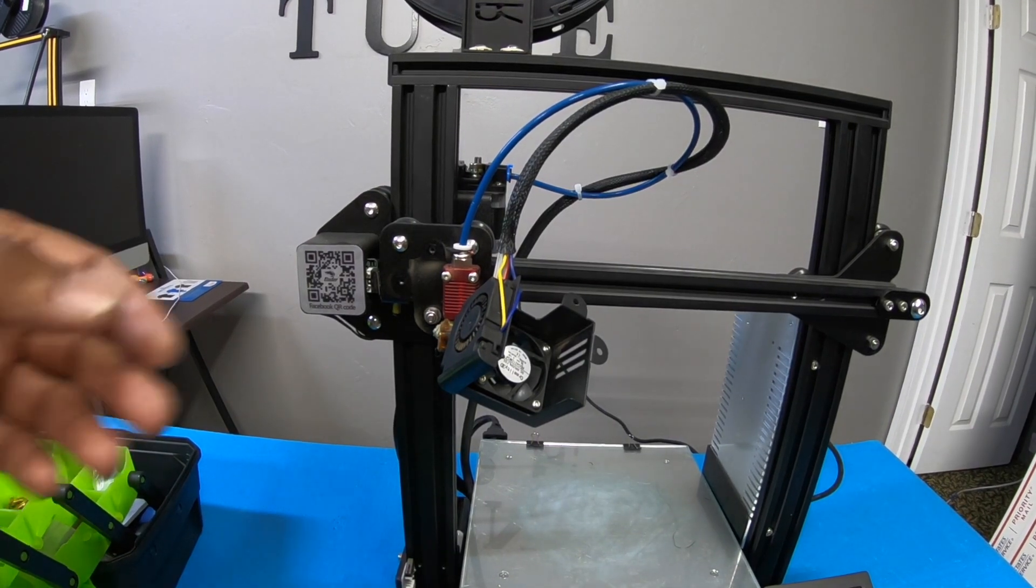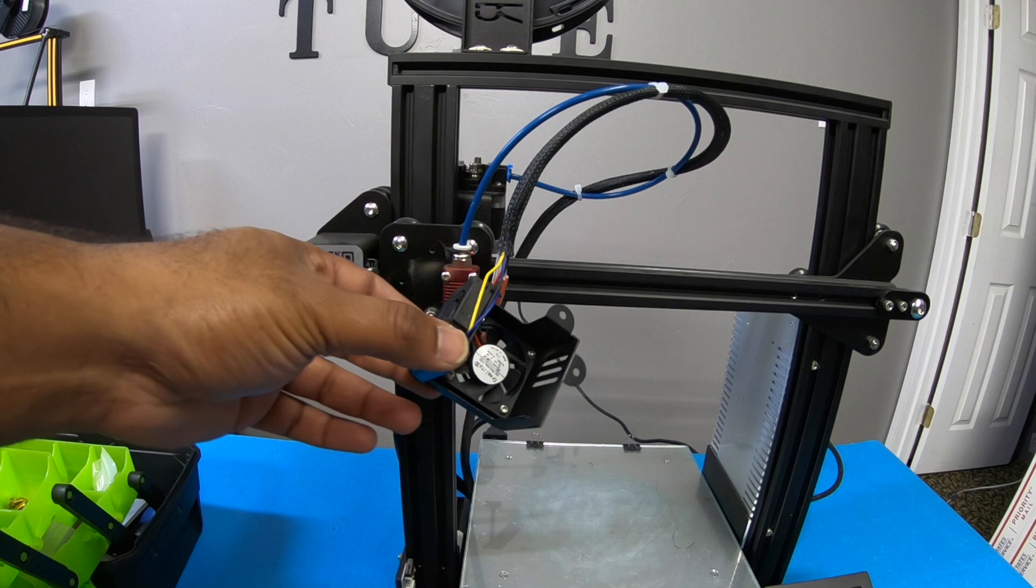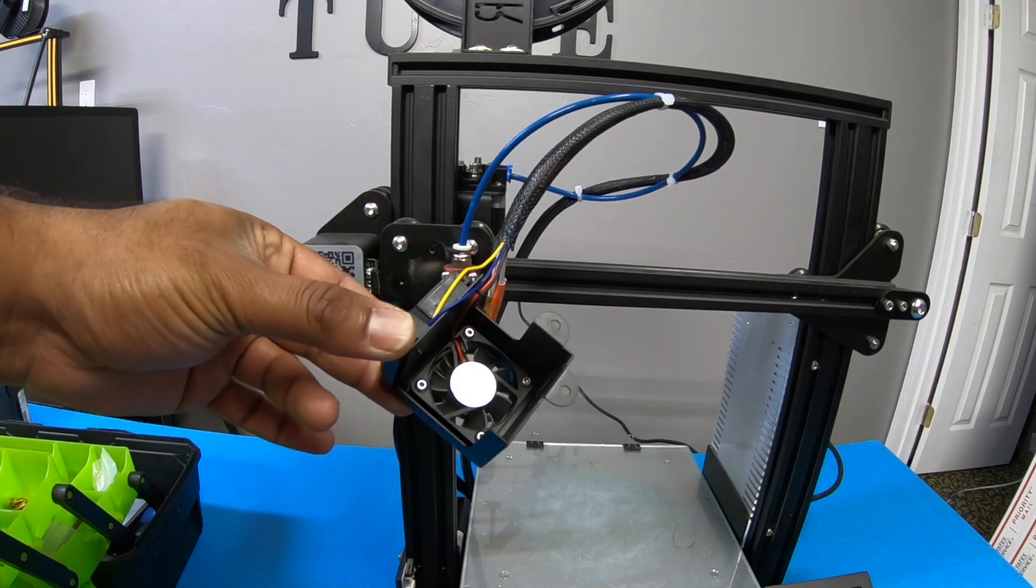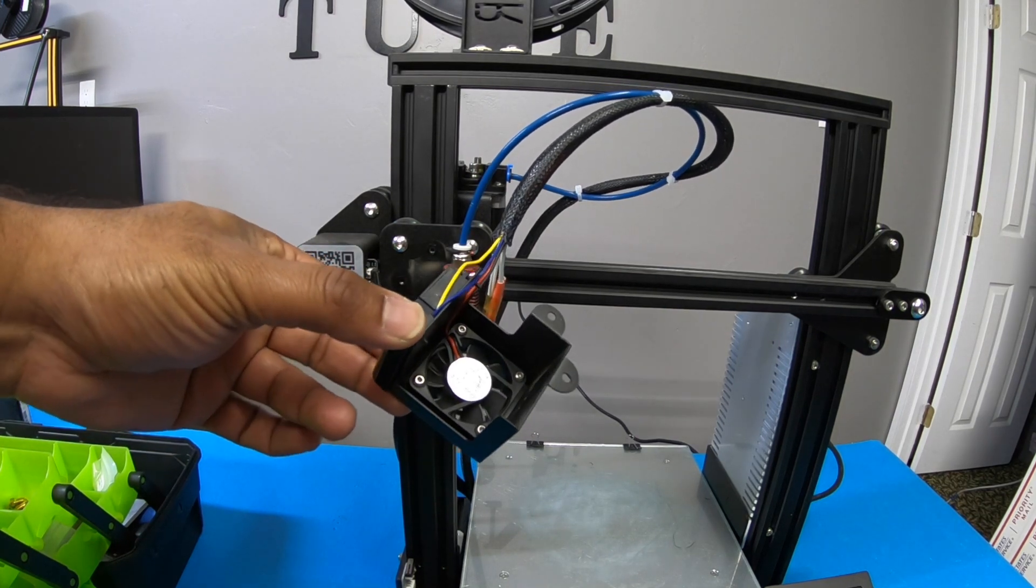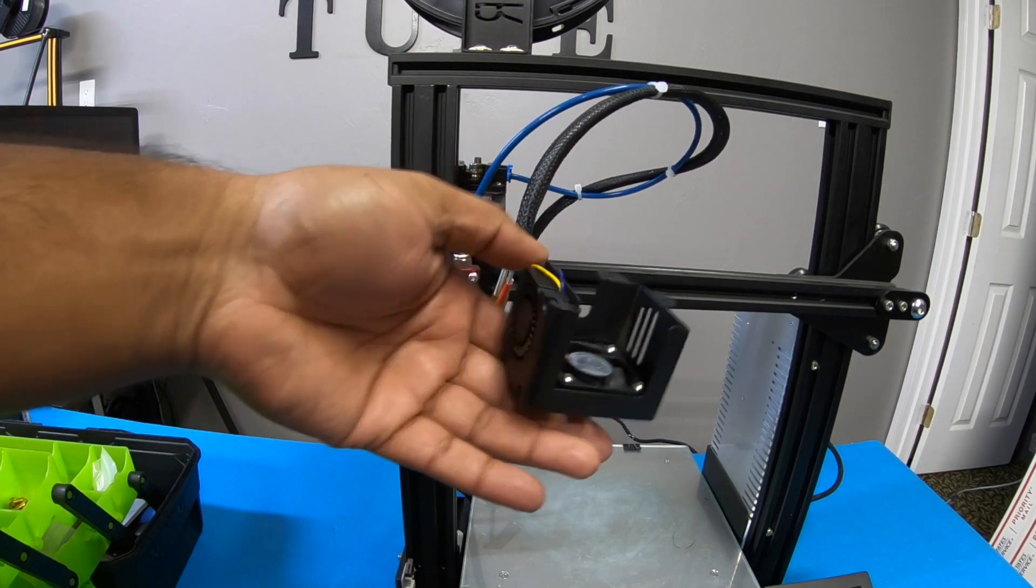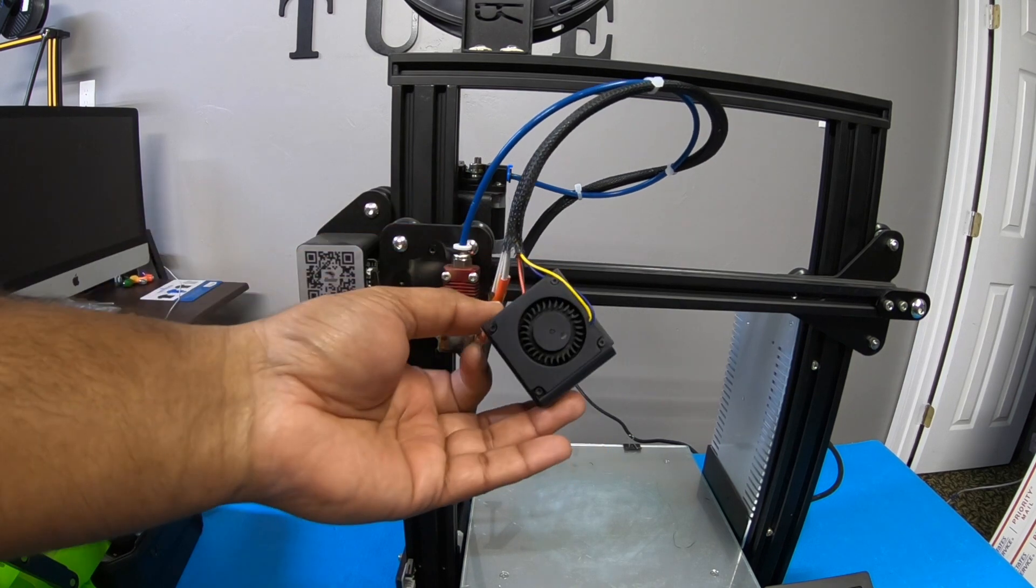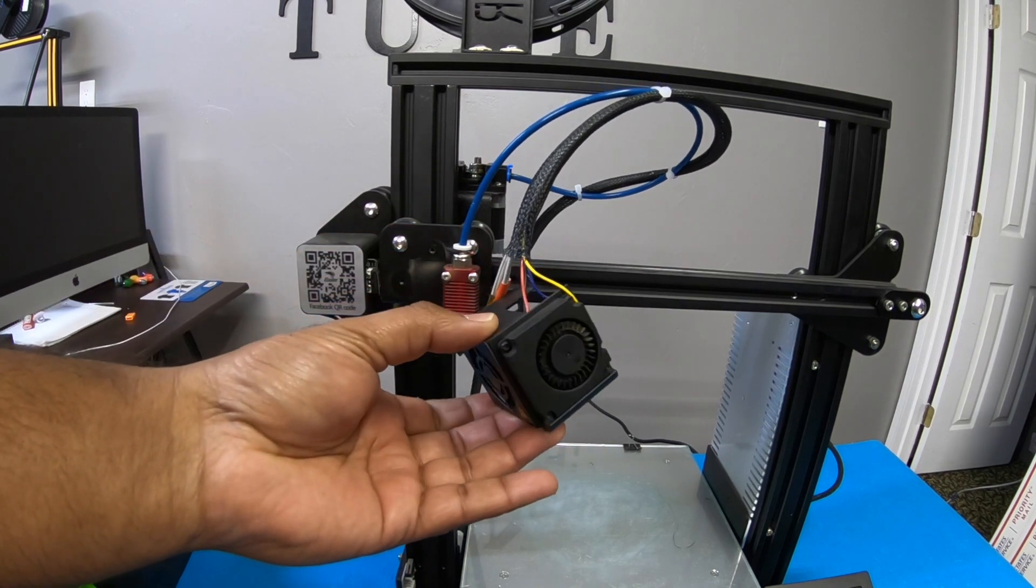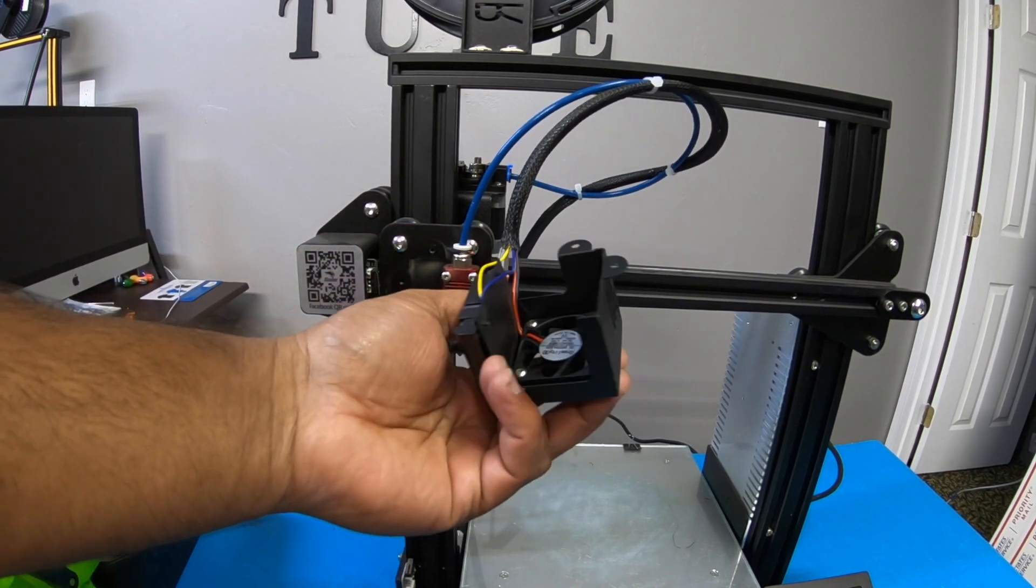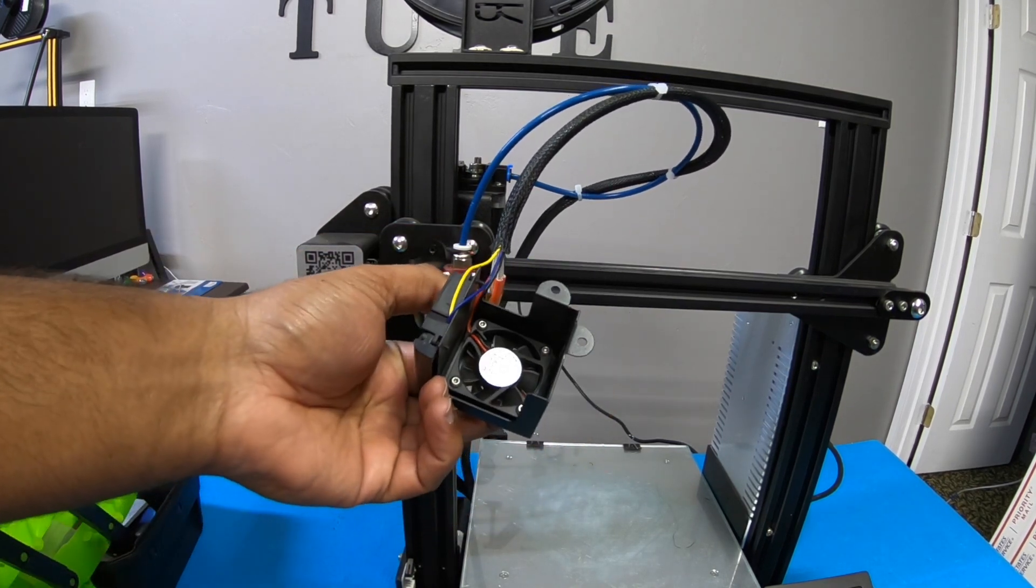Alright guys, so I got everything cleaned out. As you can see, the fan is pretty well cleaned. There's no debris in it whatsoever. Make sure you also get the side fan as well. So I did get both of these two fans.